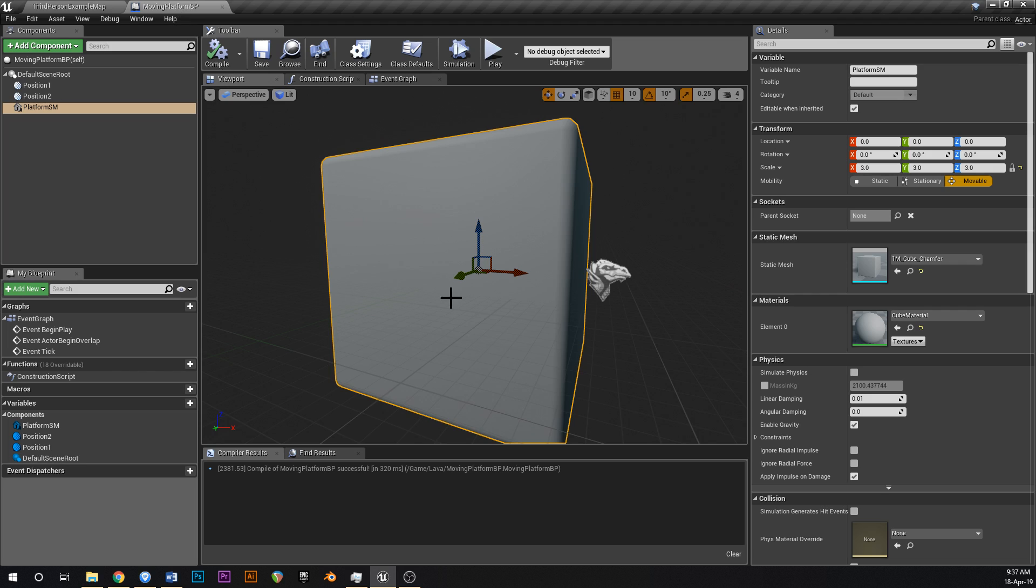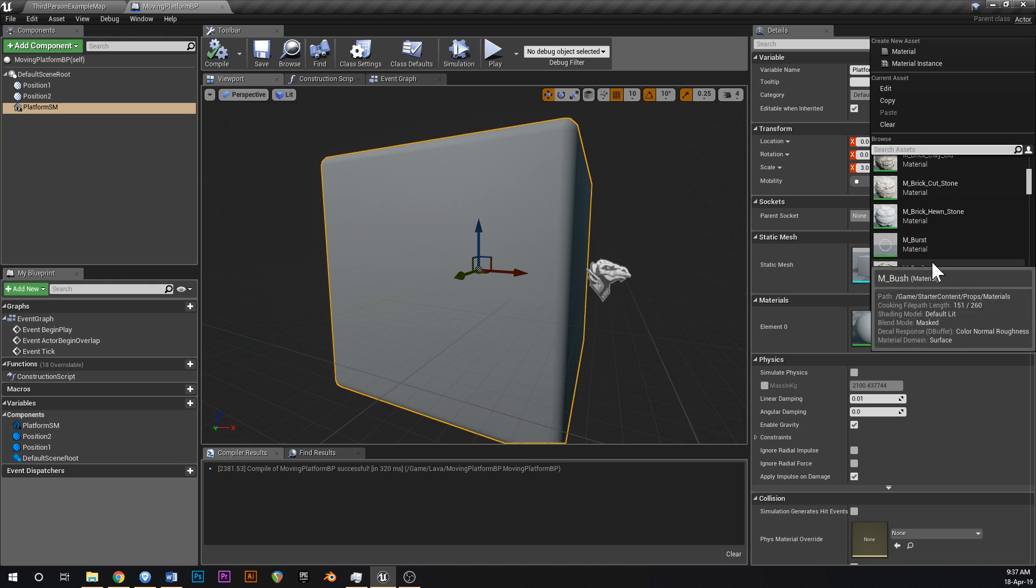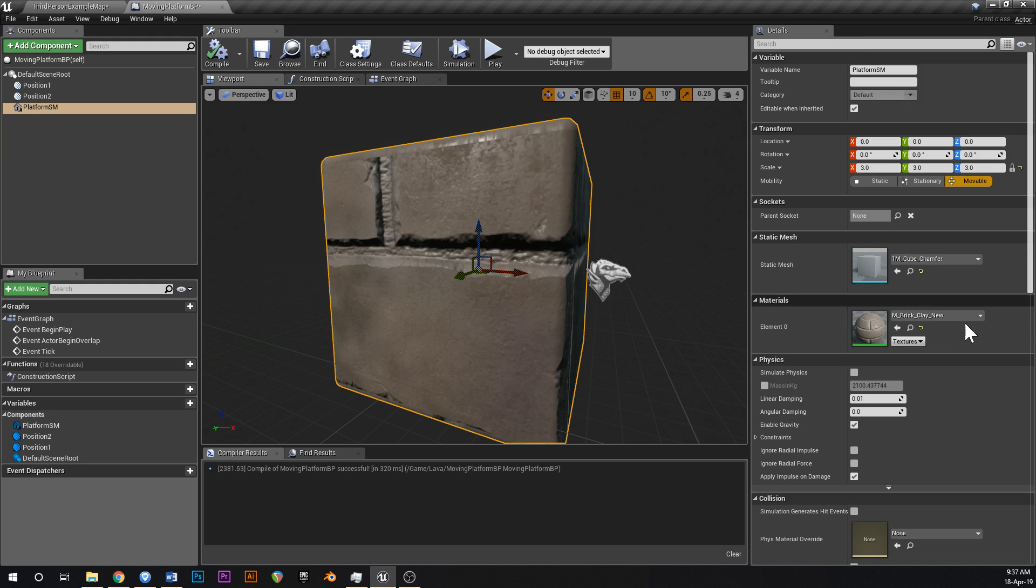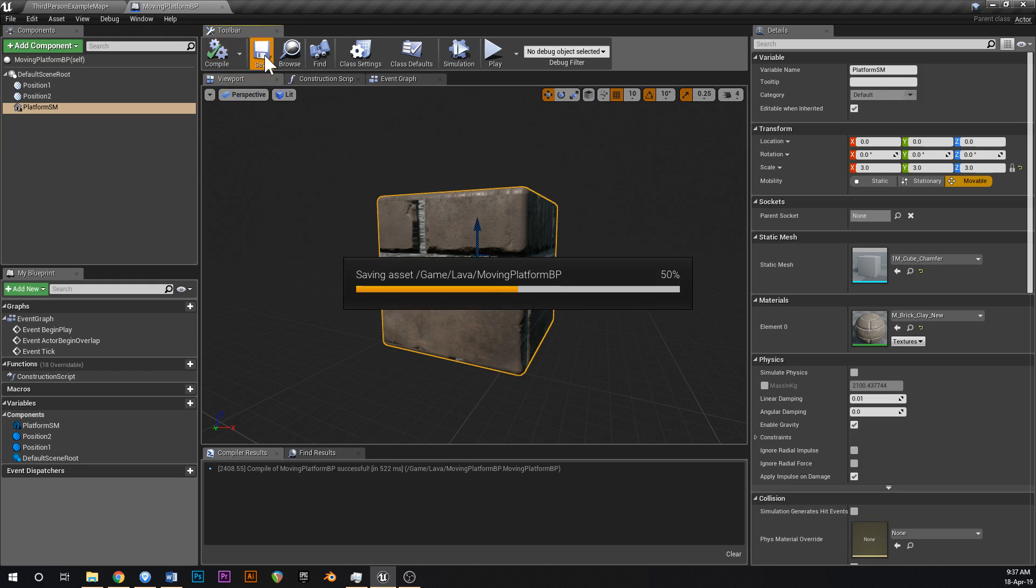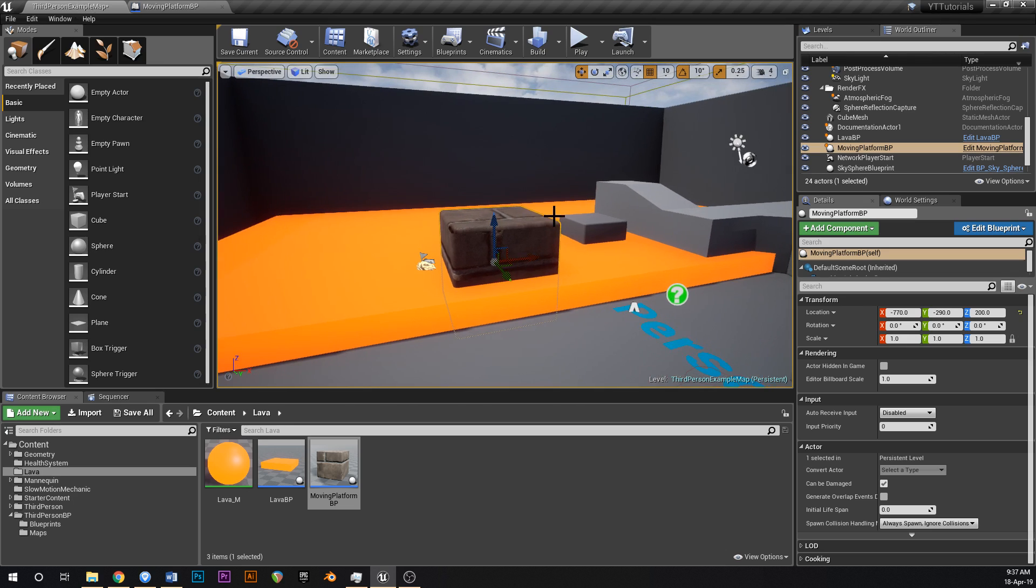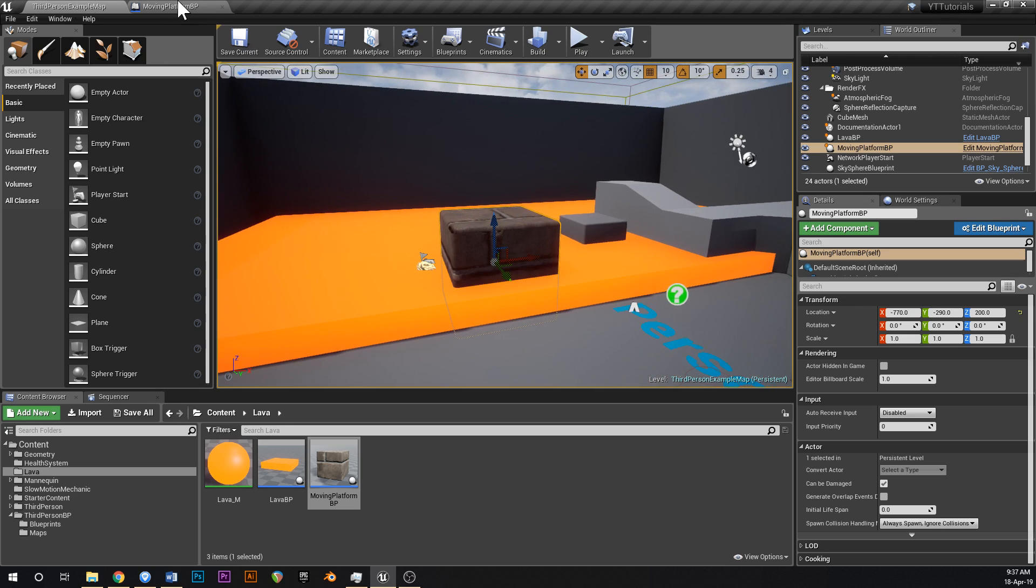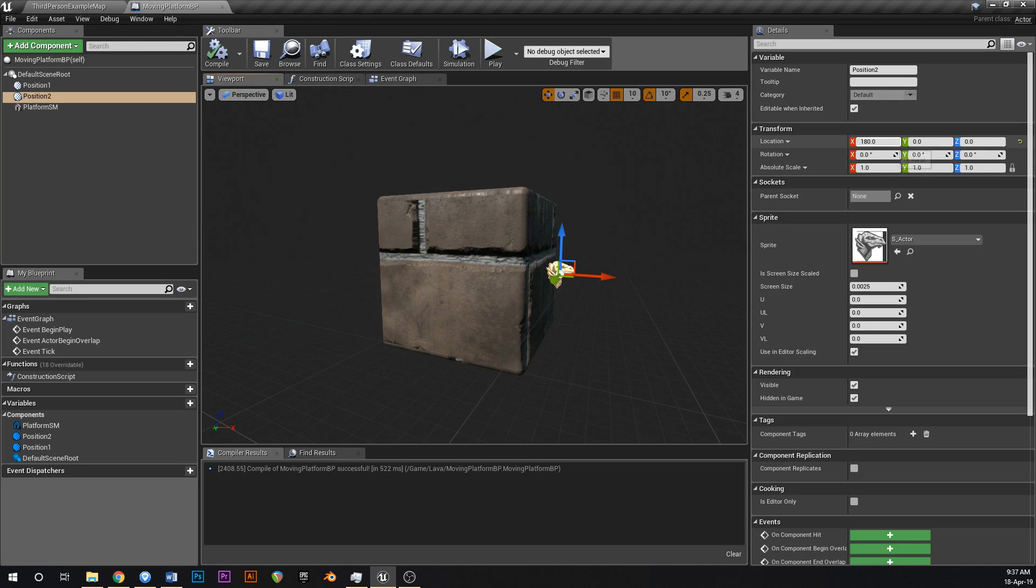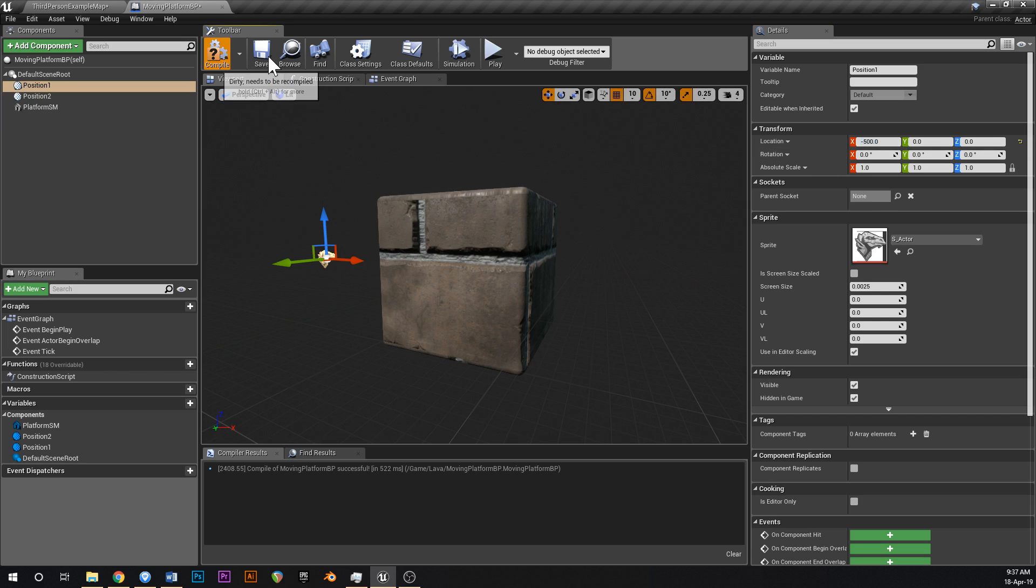We might just give him a different material so he stands out from the rest of the objects in the world. We could use a brick, I think this came with the starter content. Yeah, that looks like a lava platform. The scale's a bit funny, those are really big bricks but whatever. So we've got two positions, let's just make the default 500 X for one and negative 500 X for the other.